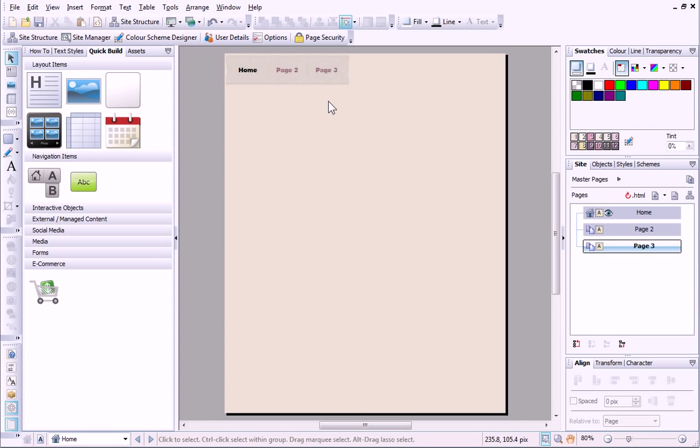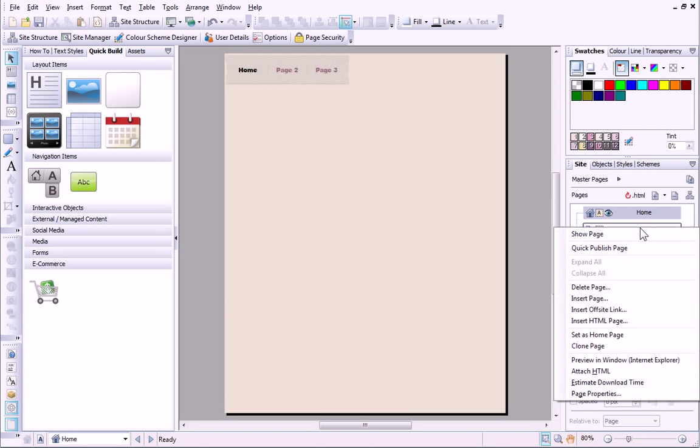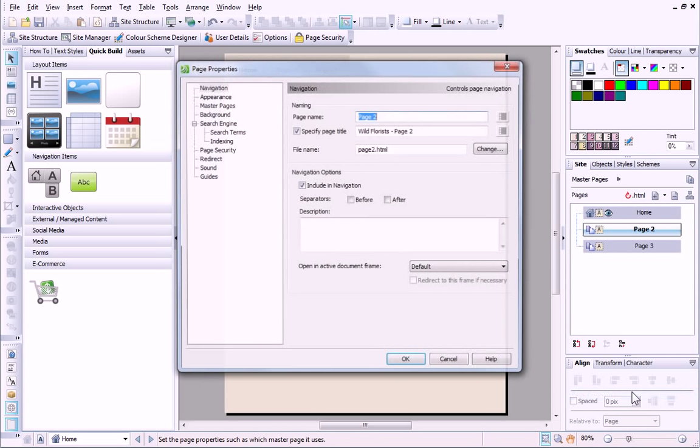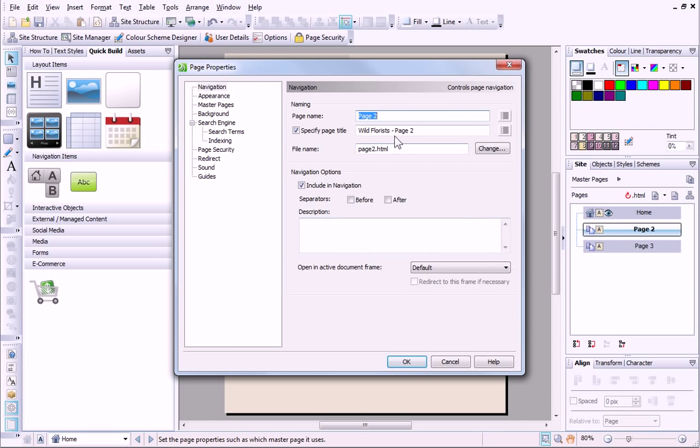I know I want a contact page and a services page. I can make these changes from the Site tab. I click to select the page entry, and then on the right-click menu, I select Page Properties.